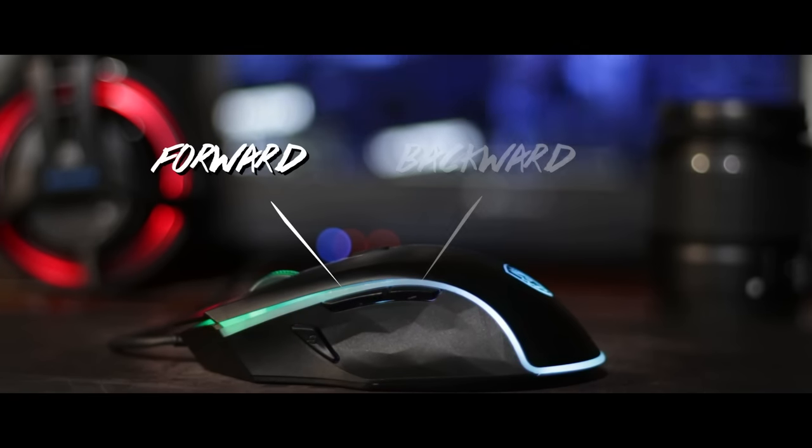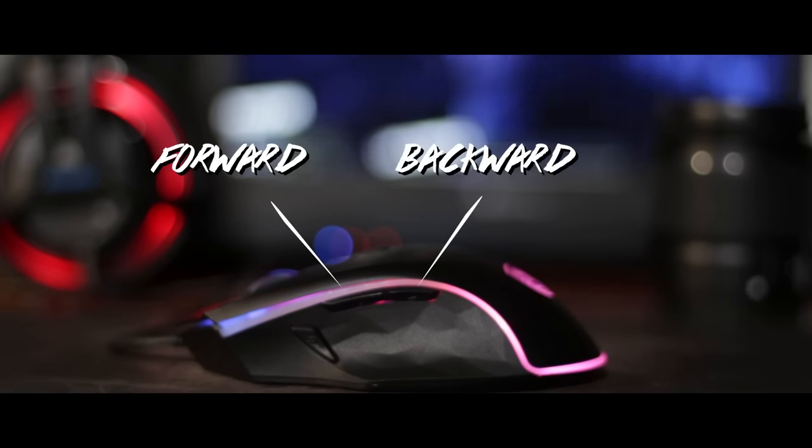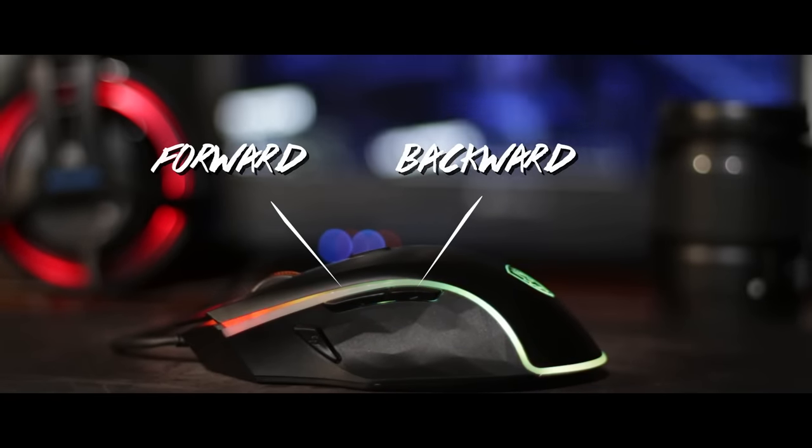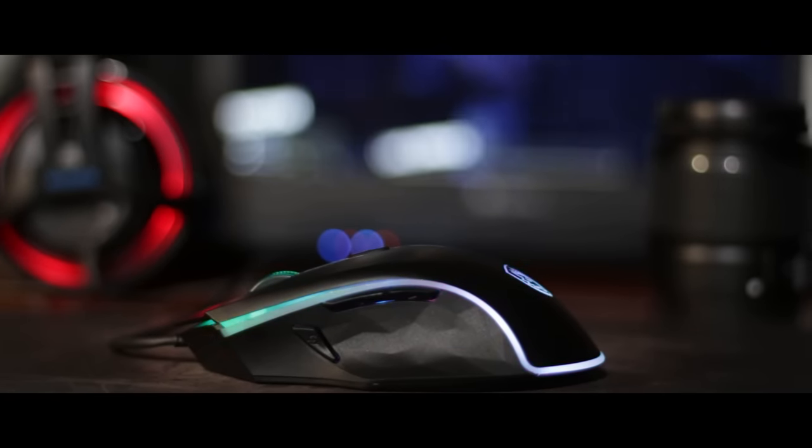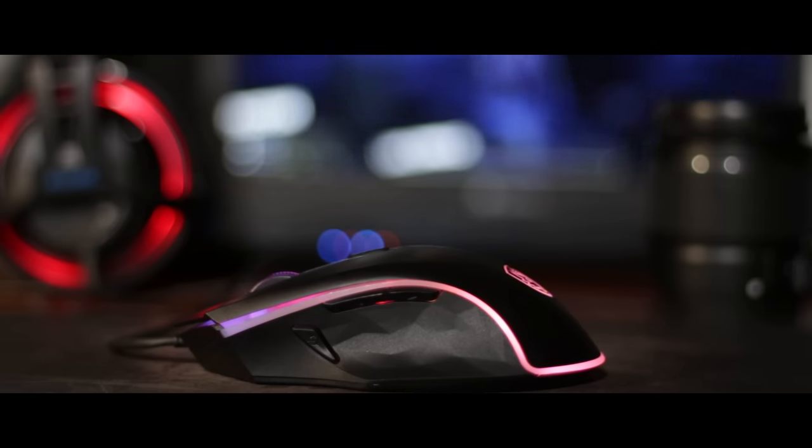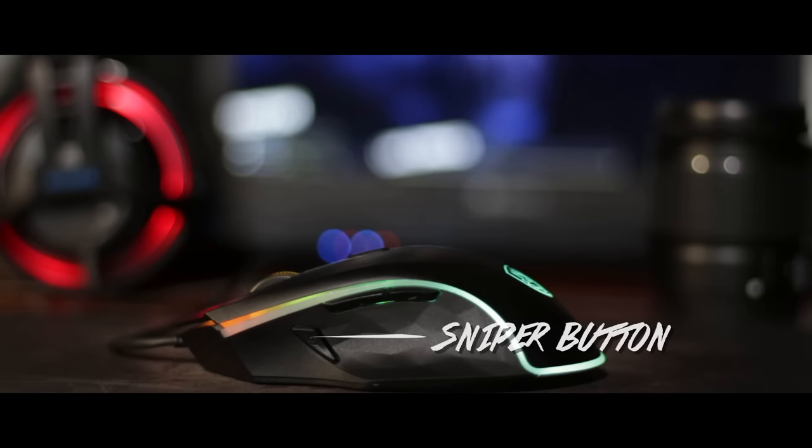You've got your forward button, backward button. You've also got the sniper button.